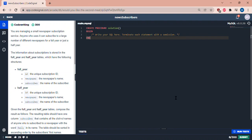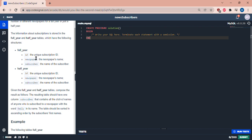Okay let's do some SQL. We are managing a small newspaper subscription service. Anyone who uses it can subscribe to a large number of different newspapers for a full year or just half a year. So full year there's ID, newspaper, subscriber. Half year we have those same factors here.